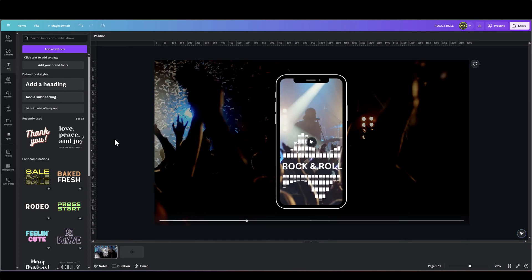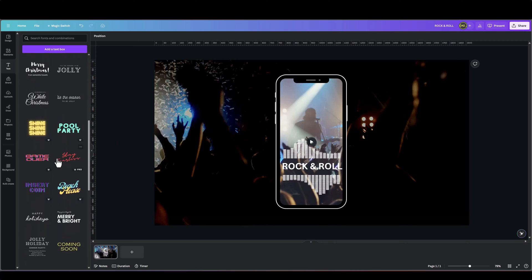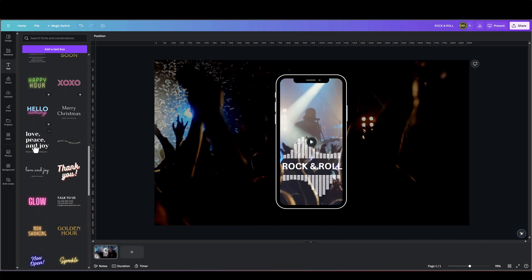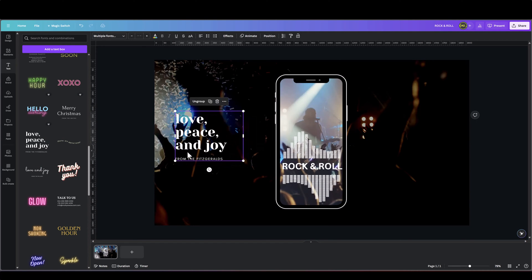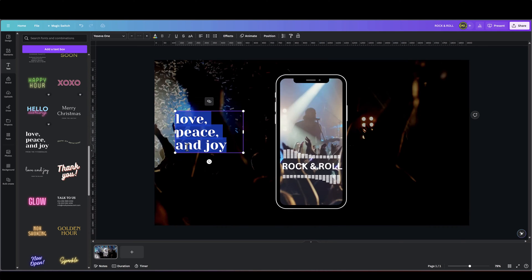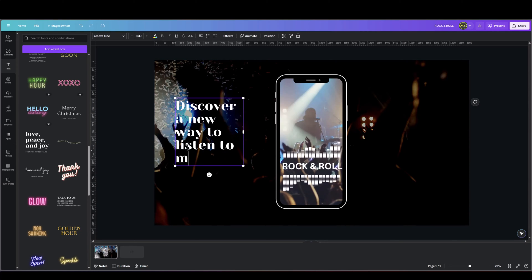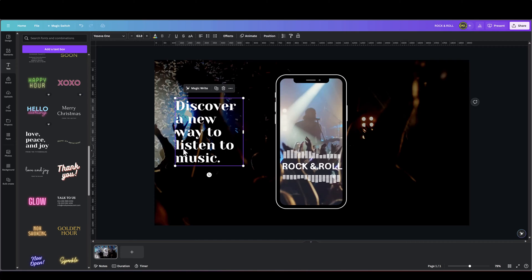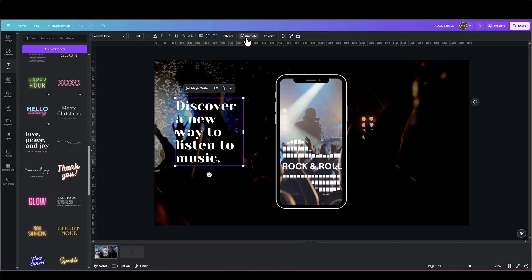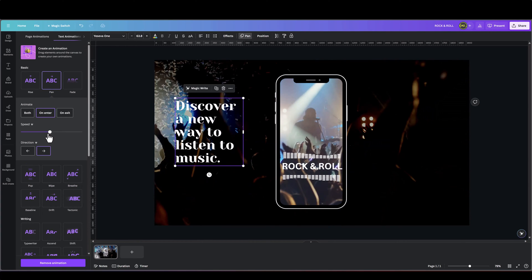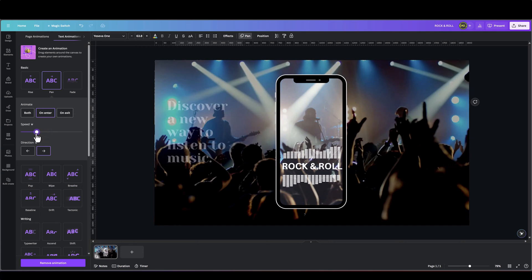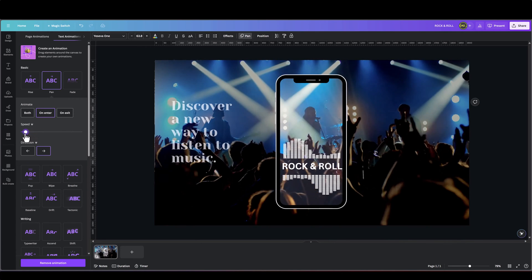Next, I'll add some text on the left side. You can select any premade text box, click on it and it will appear on your slide. Let's ungroup it and change the text. Once your text is ready, go over to Animate, find Pan, and decrease the speed so it comes in really slowly.